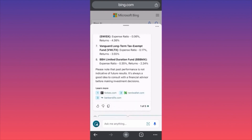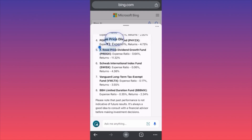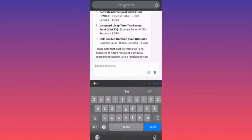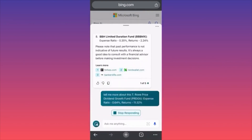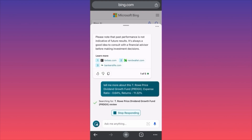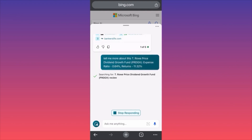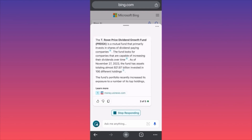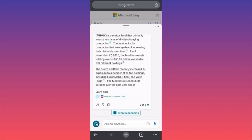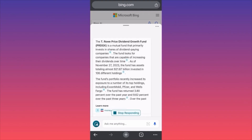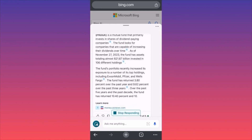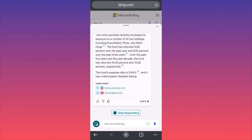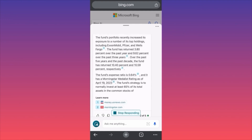Further down the list we see T. Rowe Price Dividend Growth Fund with a 0.6 expense ratio and 11 percent returns, focused on dividend growth. I'm a little curious about this one, so I copy the name and ask for more details. The fund primarily invests in dividend-capable stocks, totaling around $21 billion. It has returned 3.8 percent over the past three years — that's kind of low, especially since 2021 was the strongest year for everything. Over five years, the fund returned 10 percent.